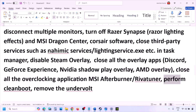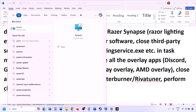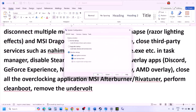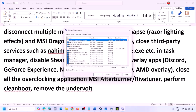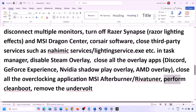Perform a clean boot. Type 'System Configuration' in the Windows search box, go to the Services tab, put a check on 'Hide all Microsoft services,' then click Disable All. Click Apply, then OK. When prompted to restart, restart your computer and then launch the game. Also, if you have undervolted your computer, remove the undervolt and then launch the game.